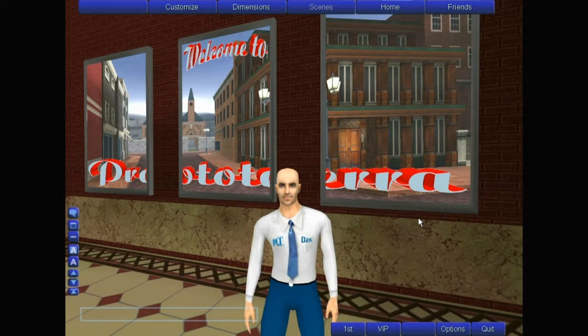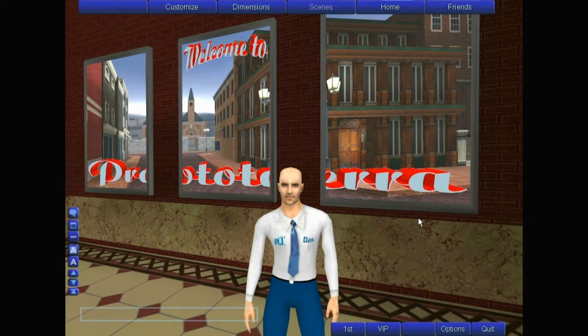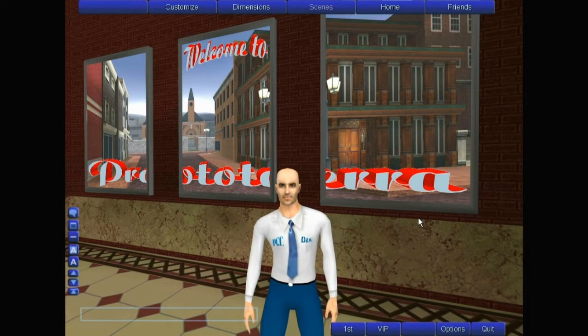Welcome to ProtoTerra. We're happy to have you with us. Here are some tips to help you get started. You'll notice a series of buttons on your screen, and I'll explain how each of them works.